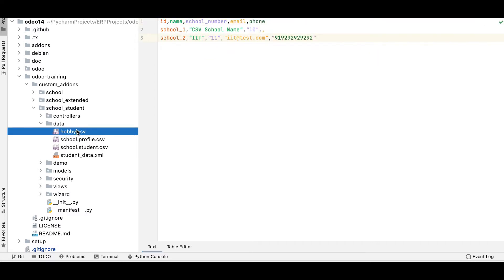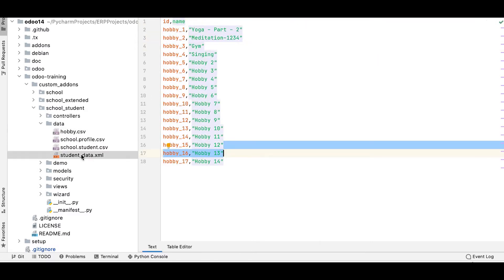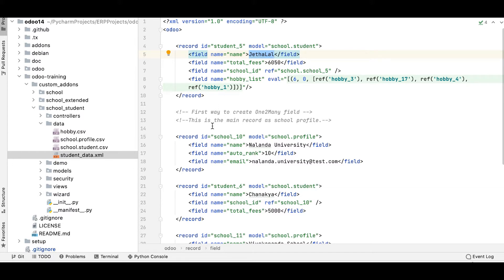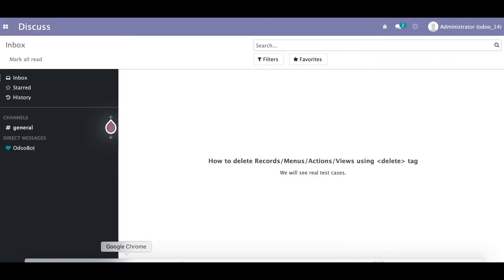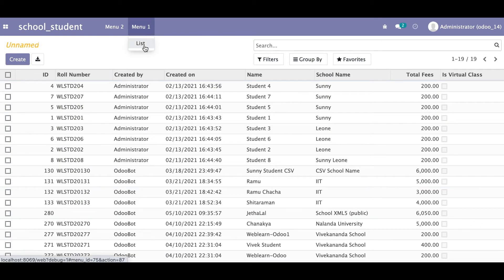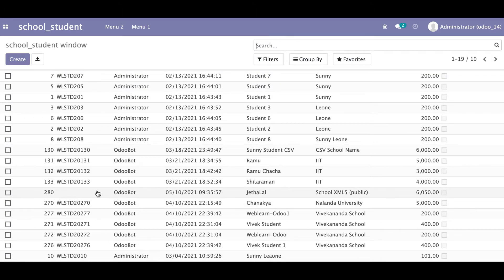Now, for example, I want to delete a specific record — let's say student_5, which is the Zhalal record. Let me go to the browser, open the student profile menu, and switch to list view. You can see all 19 records are available, including Zhalal. This is the Zhalal record and its current database ID is 280.